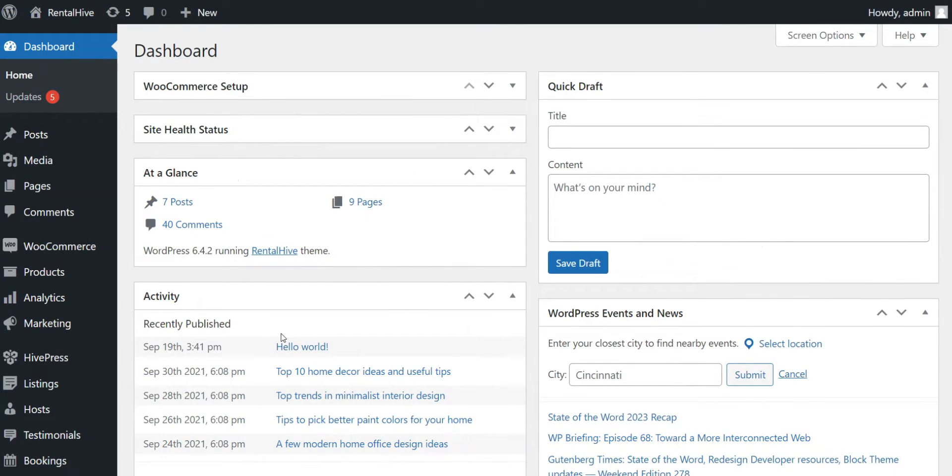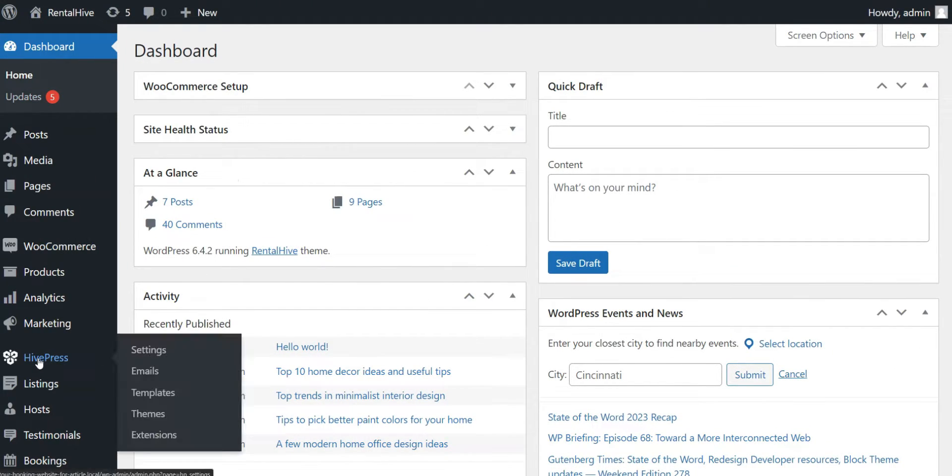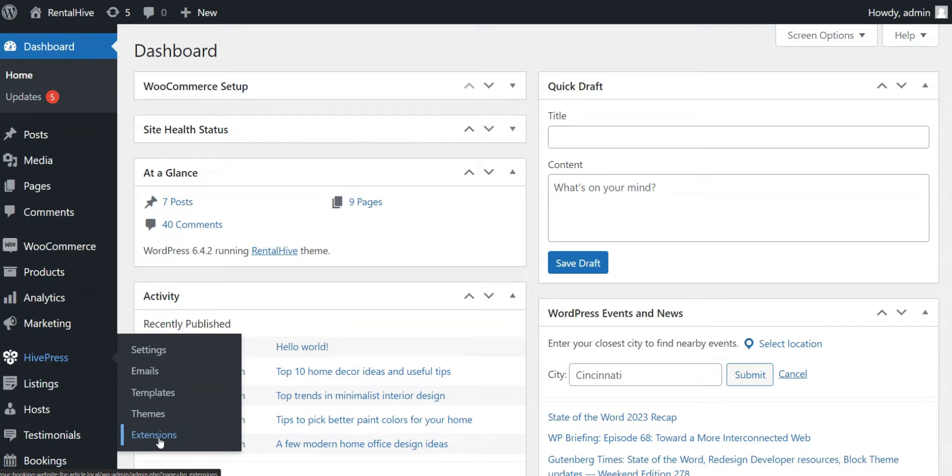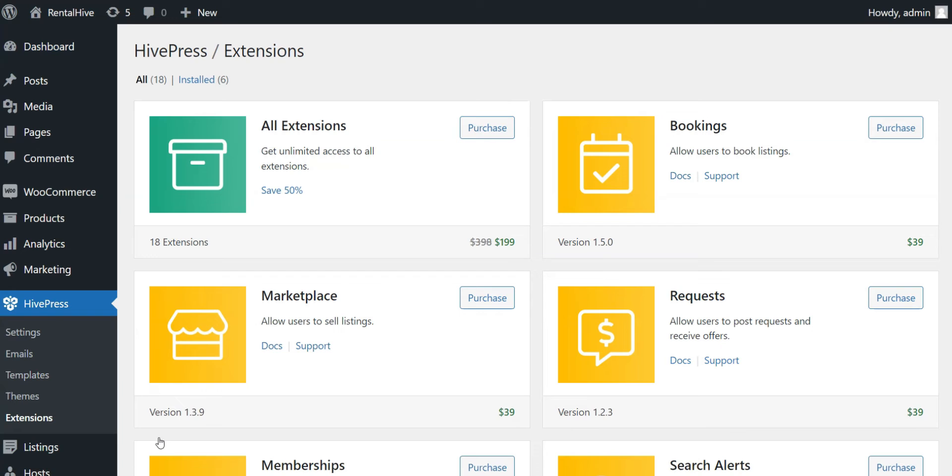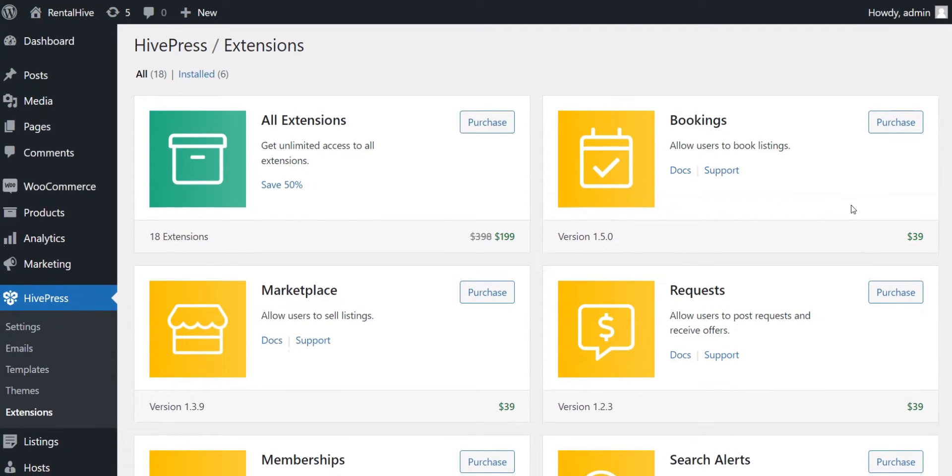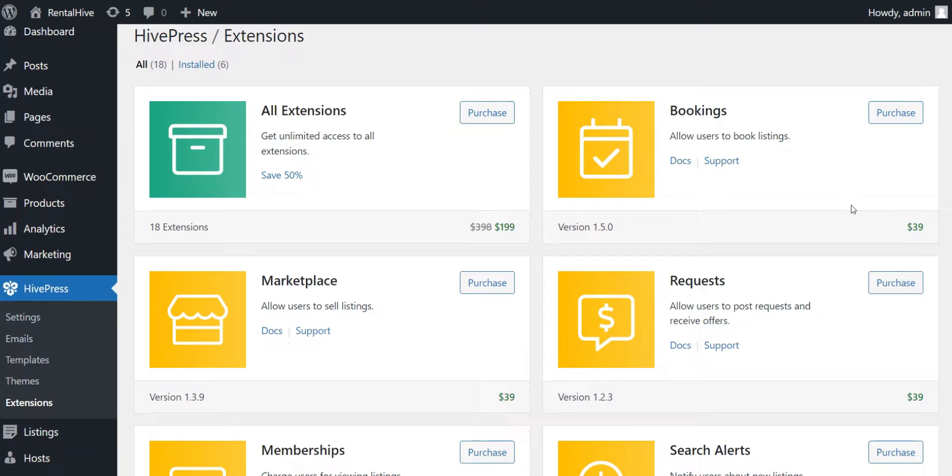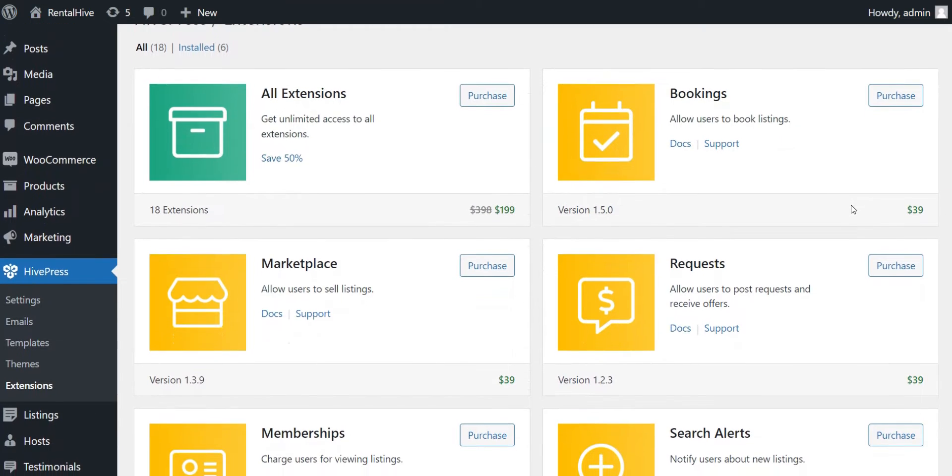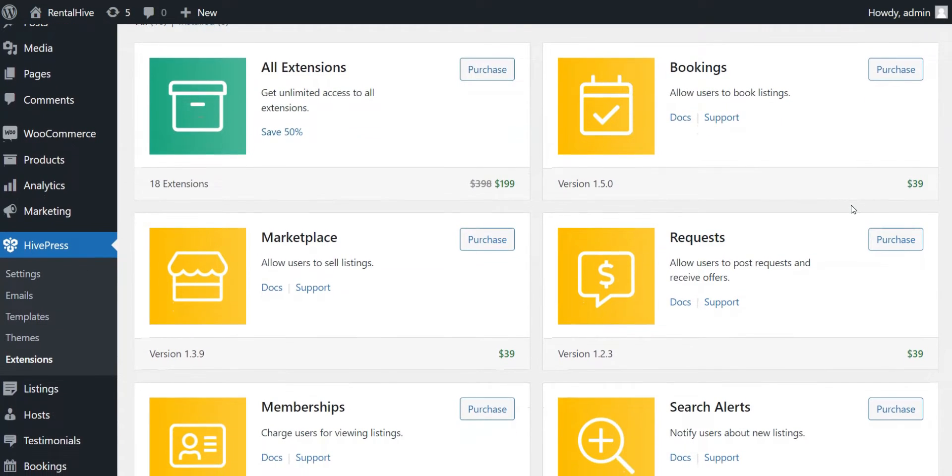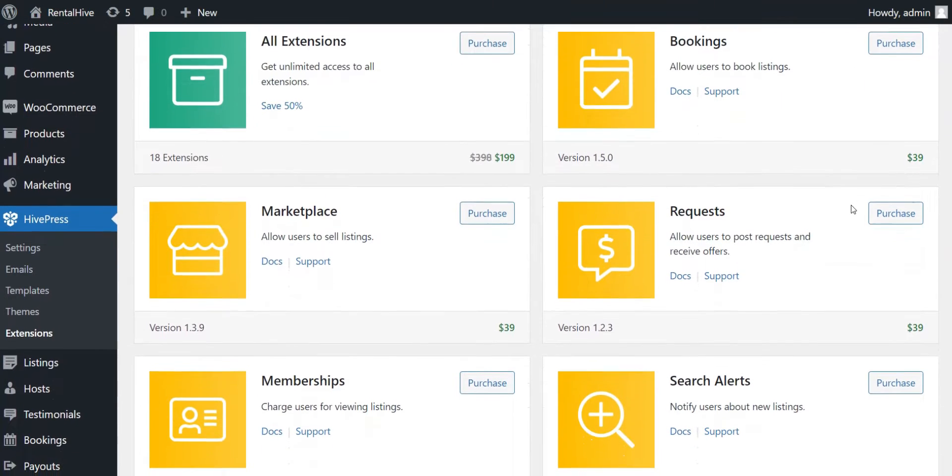The theme is powered by the HivePress plugin, an open-source multipurpose plugin that allows you to create directory and marketplace websites of any type, so you are not limited to the theme core functionality and can always go beyond the borders. There are more than 15 HivePress extensions that are fully compatible with RentalHive, and you can use any of them if you want to add some extra features to your vacation rental platform.